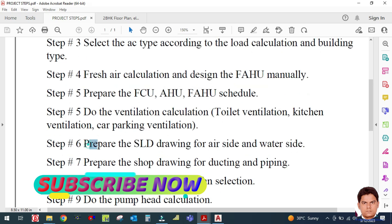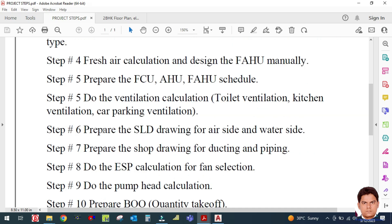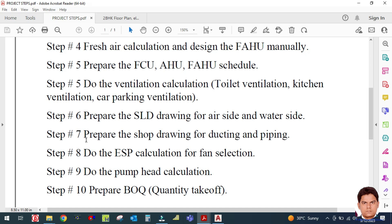Step seven is to prepare the SLD drawing — Single Line Drawing. After the SLD, you prepare the double line drawing, also called the shop drawing, for ducting and piping. If piping is applicable, you calculate the piping; if not — for example, if you are supplying ducts with a package unit — you do the shop drawing for the duct only.